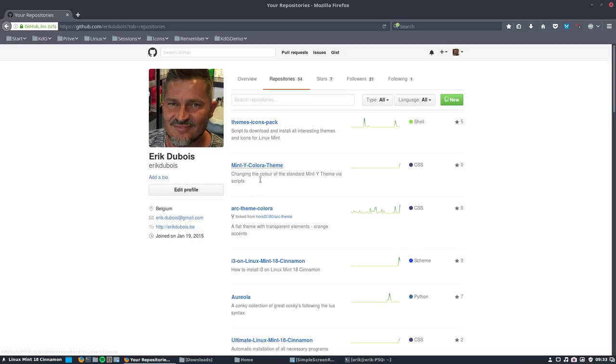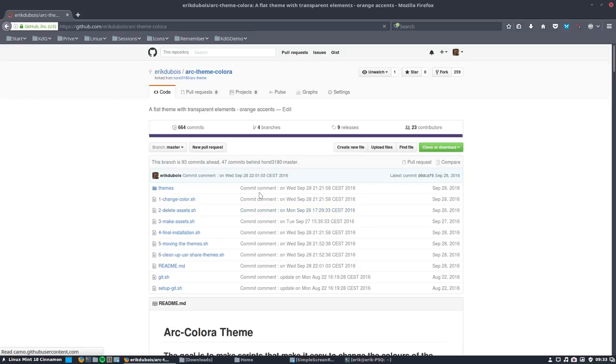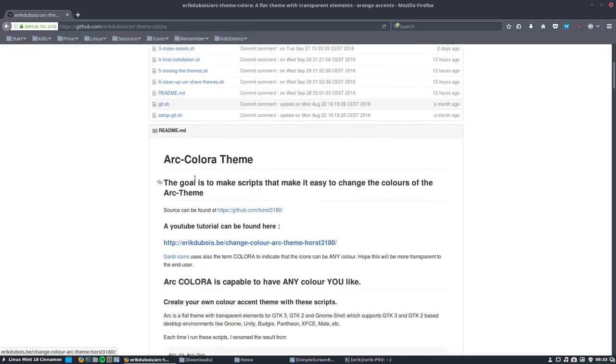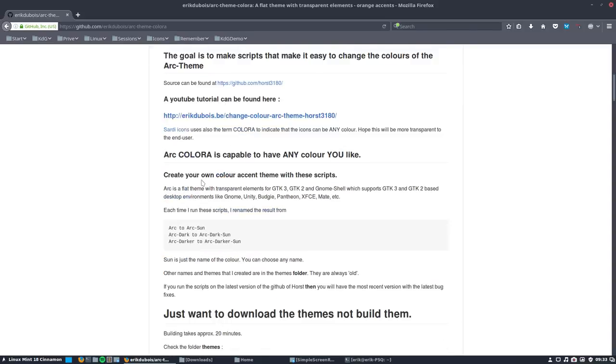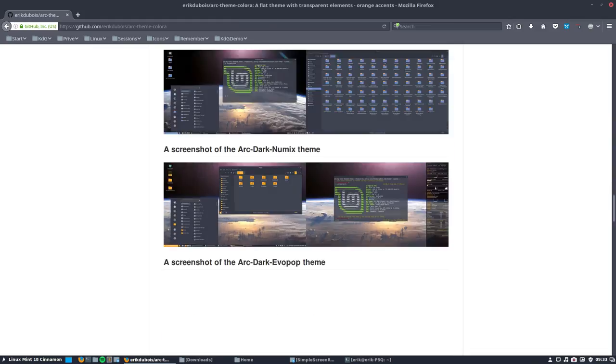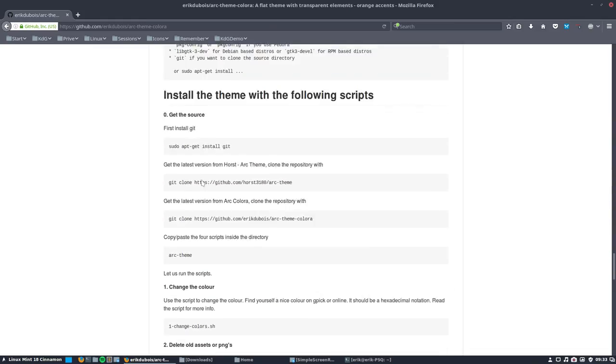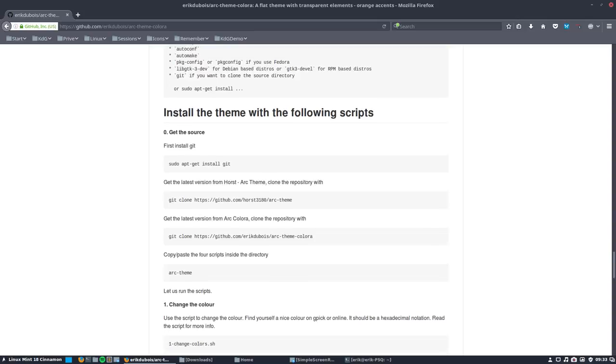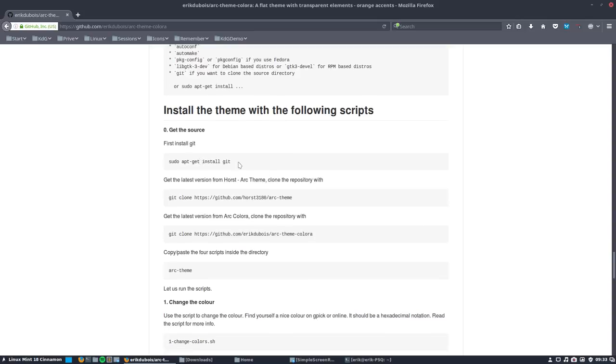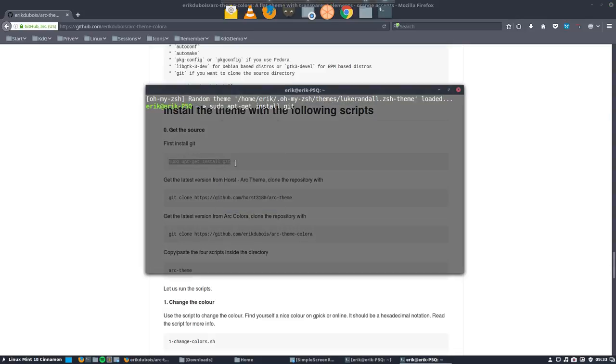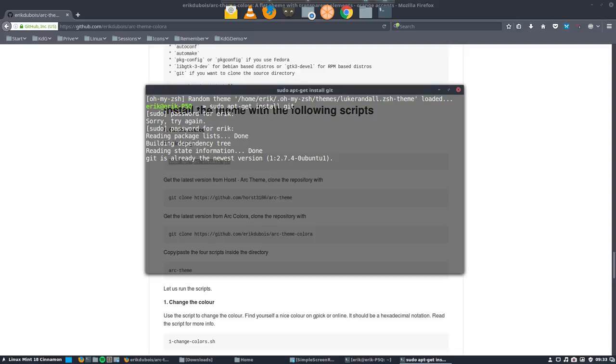This is one for changing the mint Y to any color you want, and this is changing the Arc theme to any color you want. Both are from Horst and they're both similar but start with another theme. This is the Arc color, a theme color are just meaning there are 16 million colors, pick one, change it.